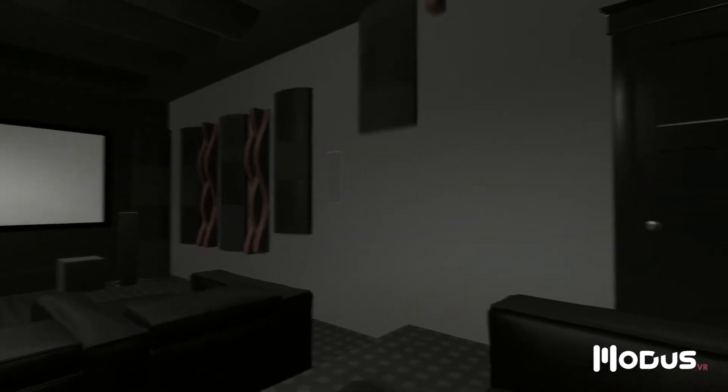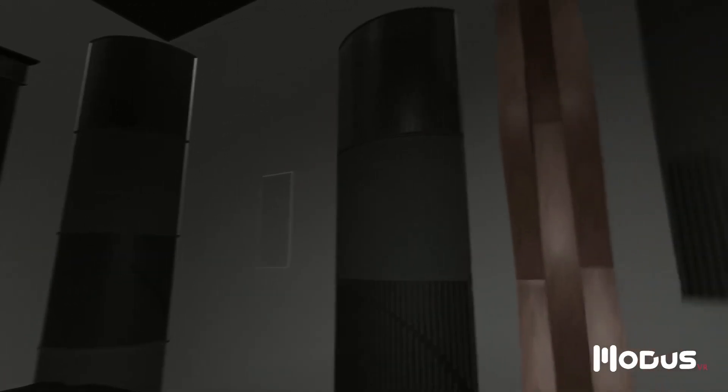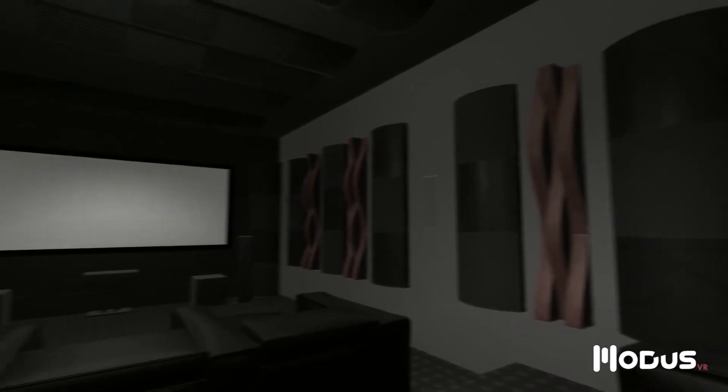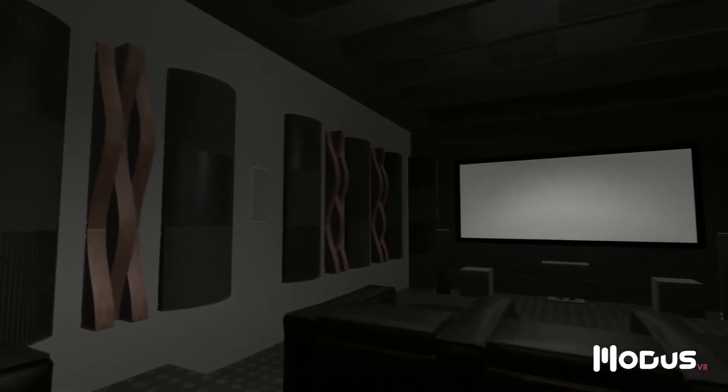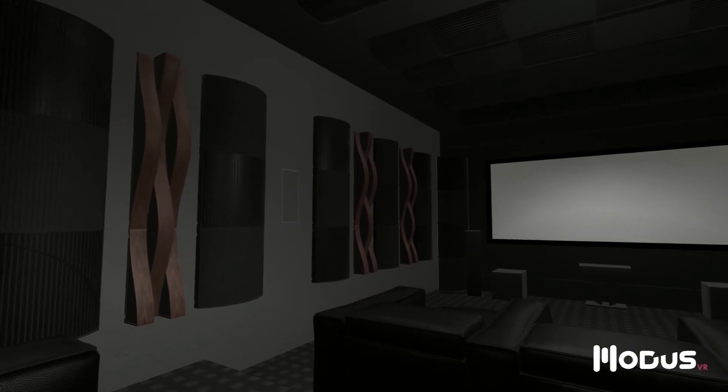In this demo, we've covered how first reflections, room modes, and reverberation can negatively impact the experience in your home cinema. You're invited to take a copy of our white paper, which goes deeper into these concepts and proposed solutions. We hope you've enjoyed our demo.